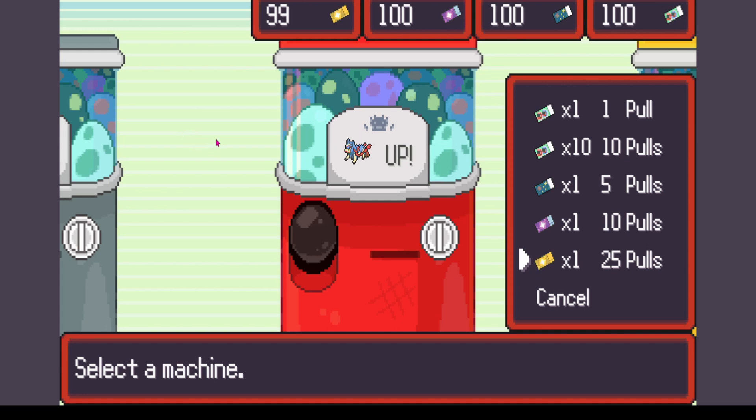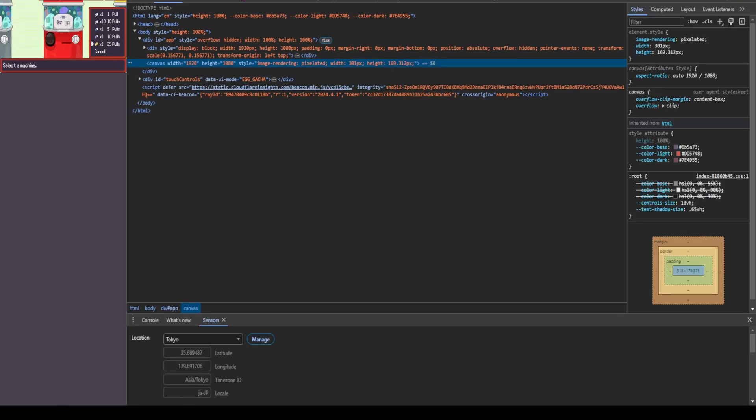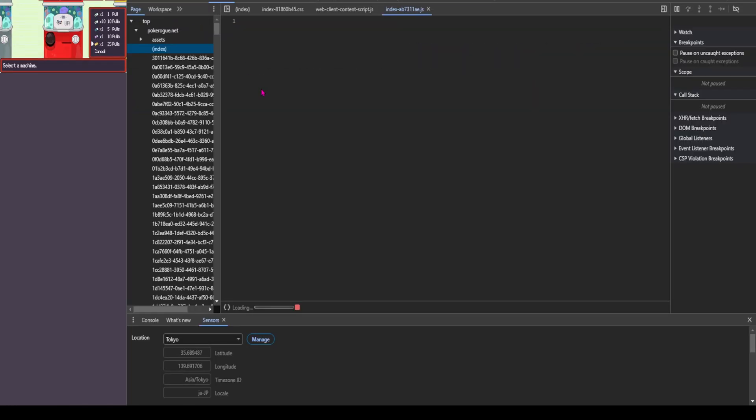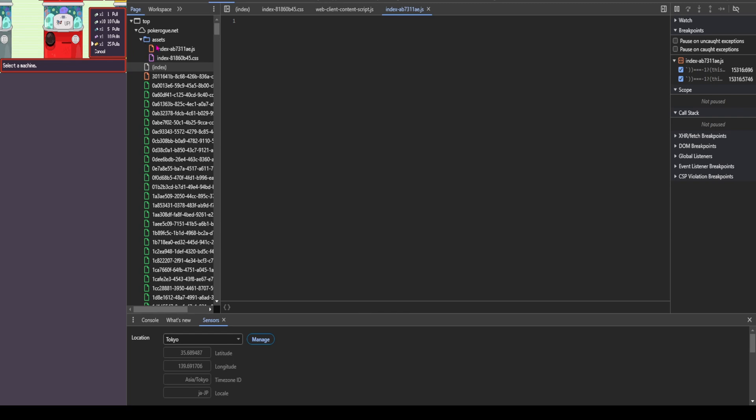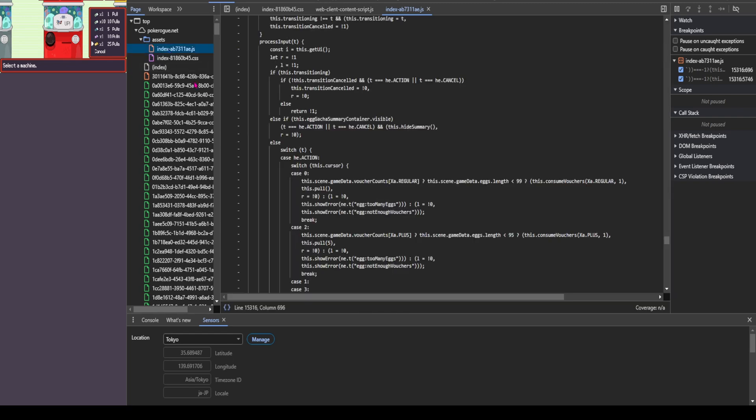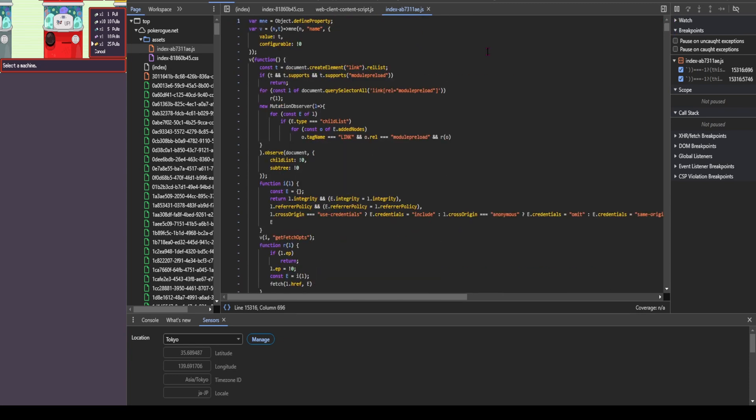Next, you want to click on the right mouse button. Go to inspect, go to sources, go to assets, click on the very first index. Again, I've already done this, so it's going to put me back to where I was. But it should look like this for you.